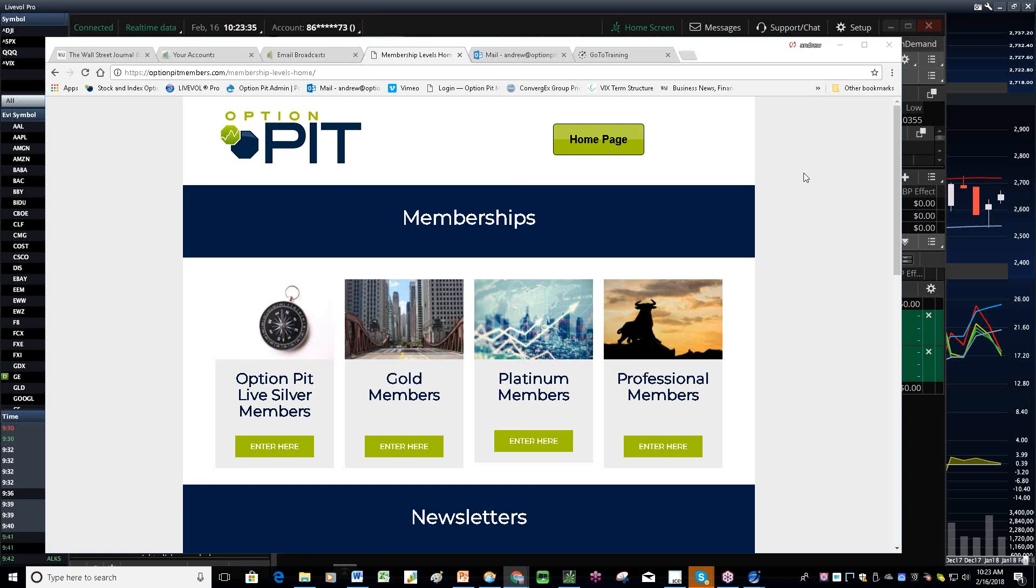Good morning. Welcome everybody to the morning volatility report. I'm Andrew Gimnazzi, Chief Operating Officer of OptionPitt.com, welcoming you to our morning vol report.